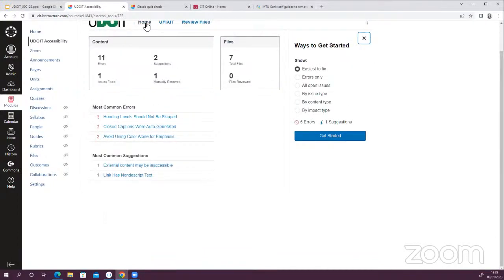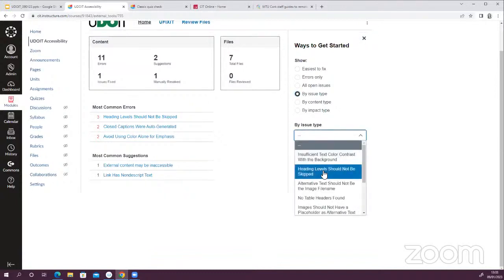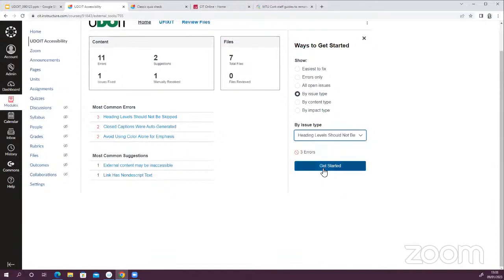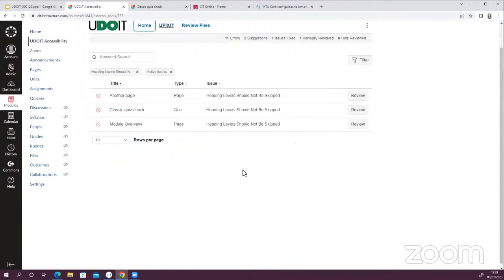I'm going to go back to the homepage and show you another error. By issue type, I'm going to select Heading Level Should Not Be Skipped and click Get Started. This is a common accessibility issue — the same thing can happen in Canvas if you're using pages or the rich content editor and you use a Heading 2 then jump to a Heading 4. That's not going to make as much sense to somebody using a screen reader.